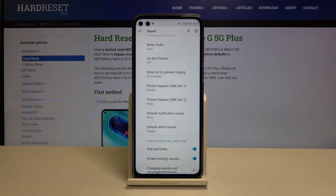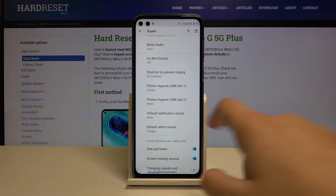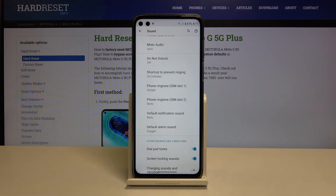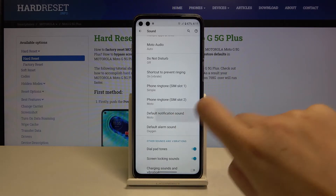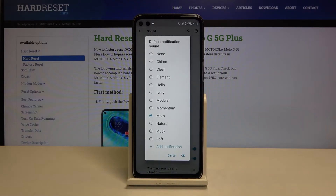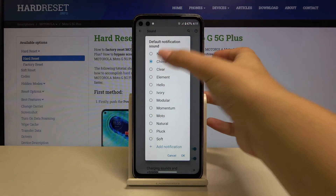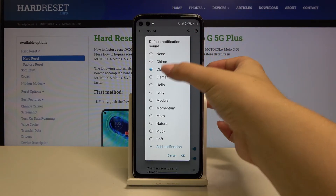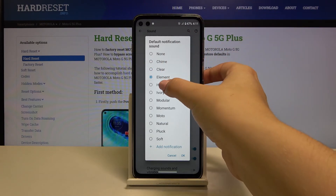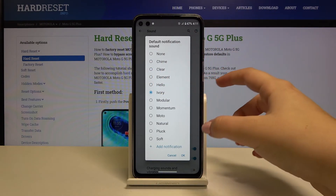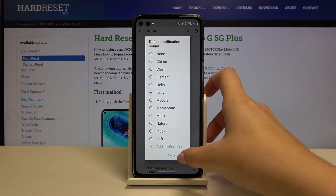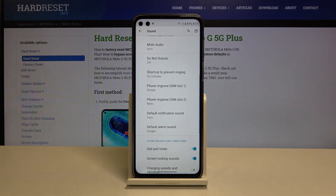The same situation applies to the other SIM slot ringtone and for example the notification sound. Let me choose it — as you can see here we've got some other options to choose from. Simply tap on one to listen, and when you're ready click OK — it also changes immediately.